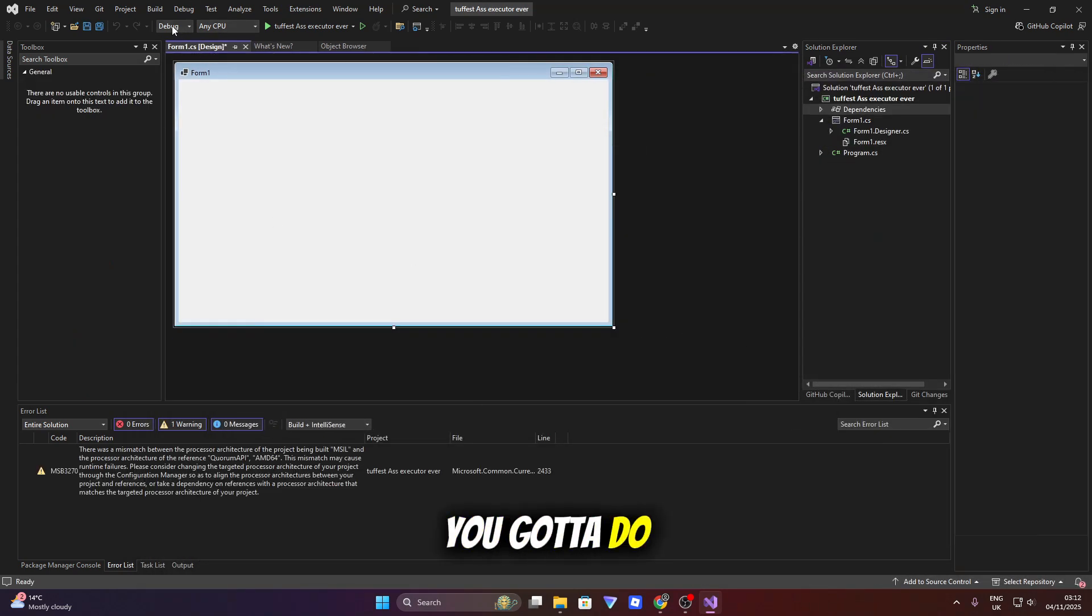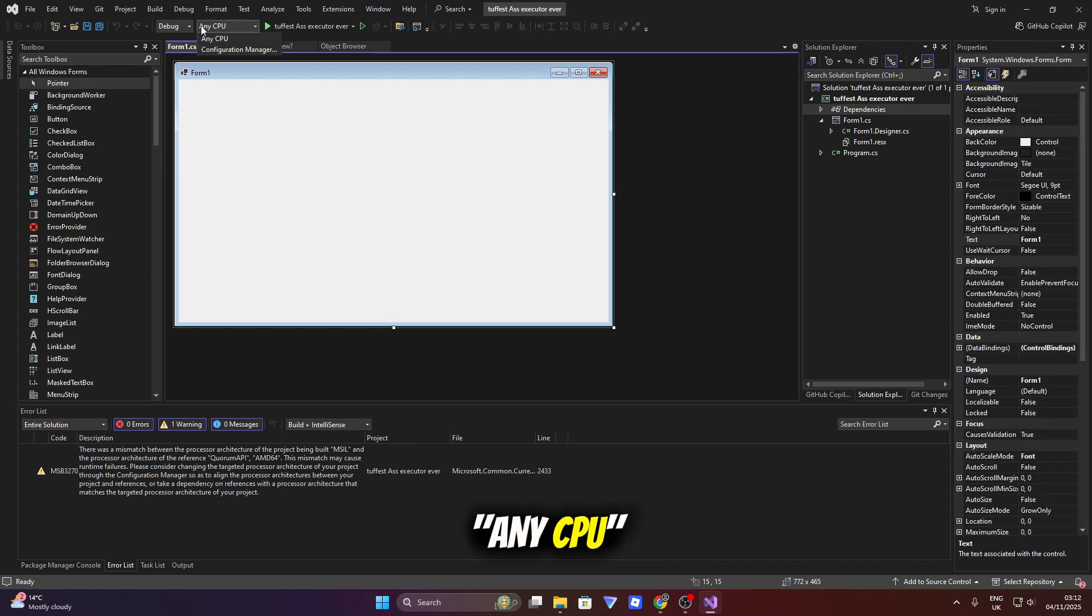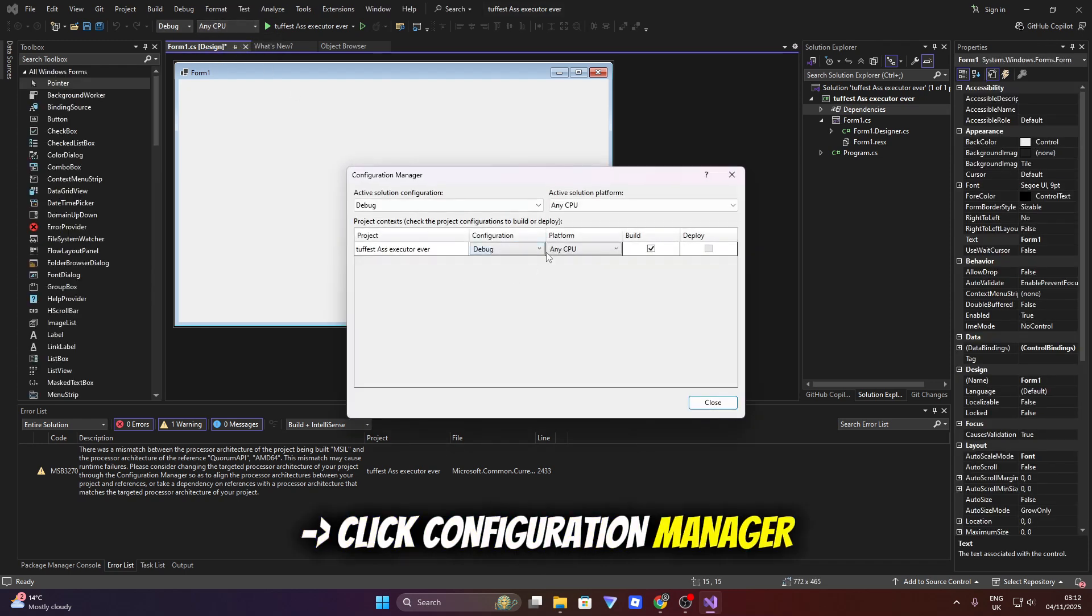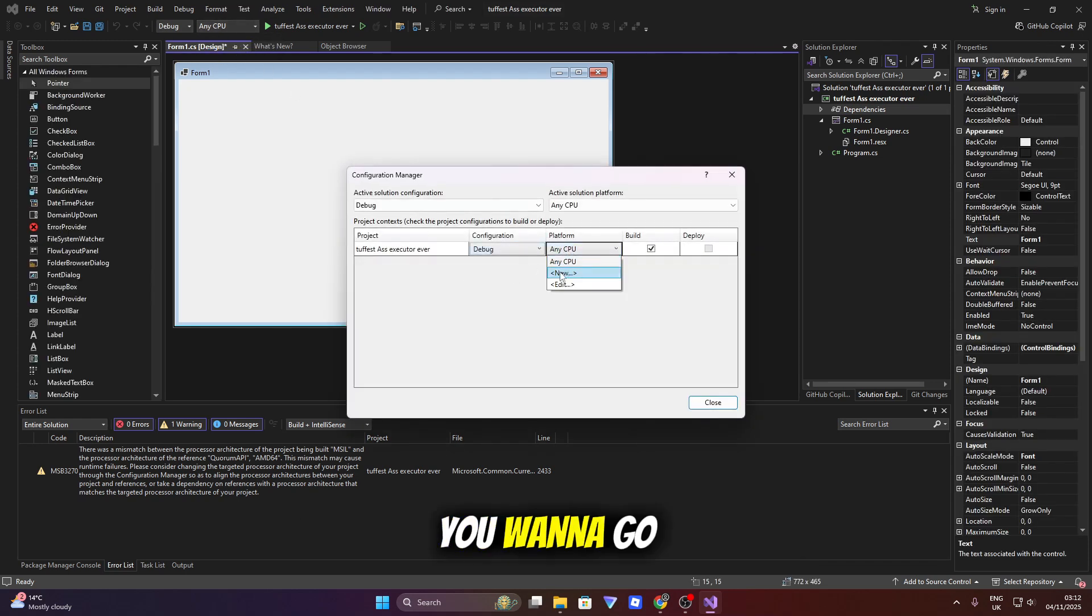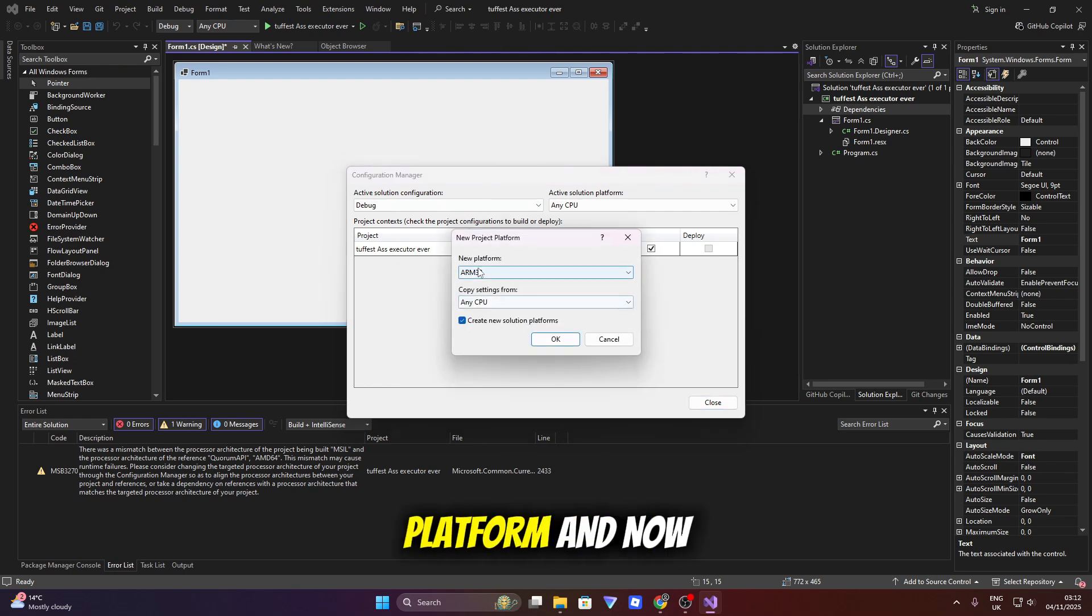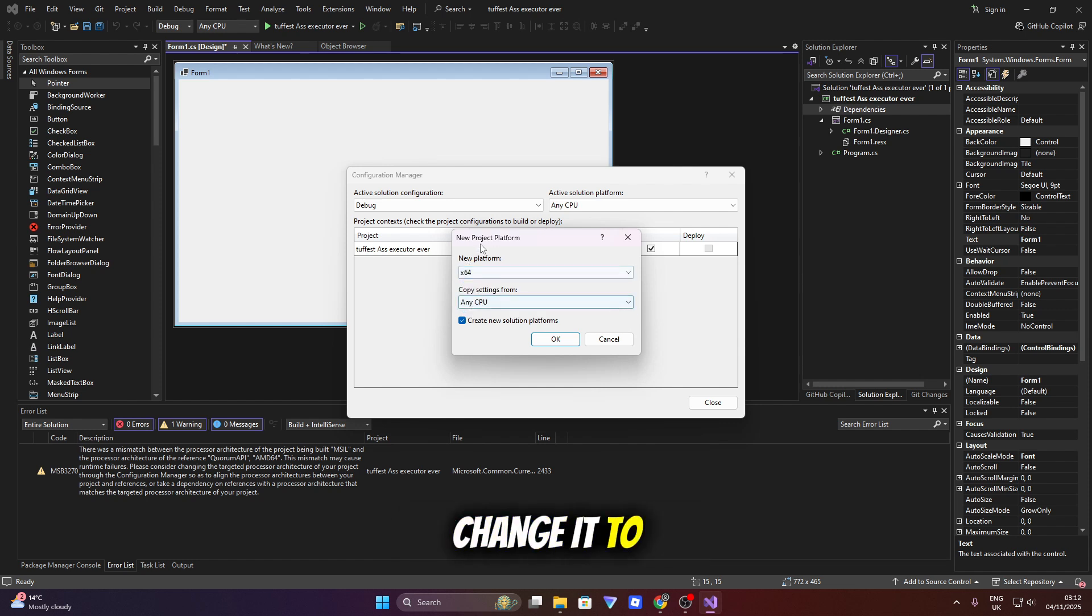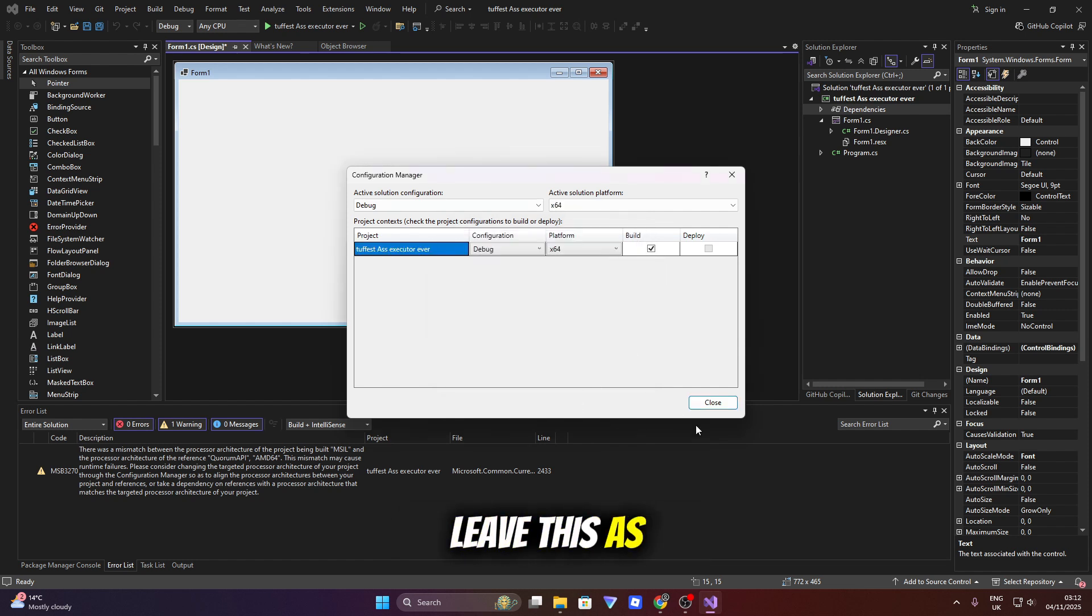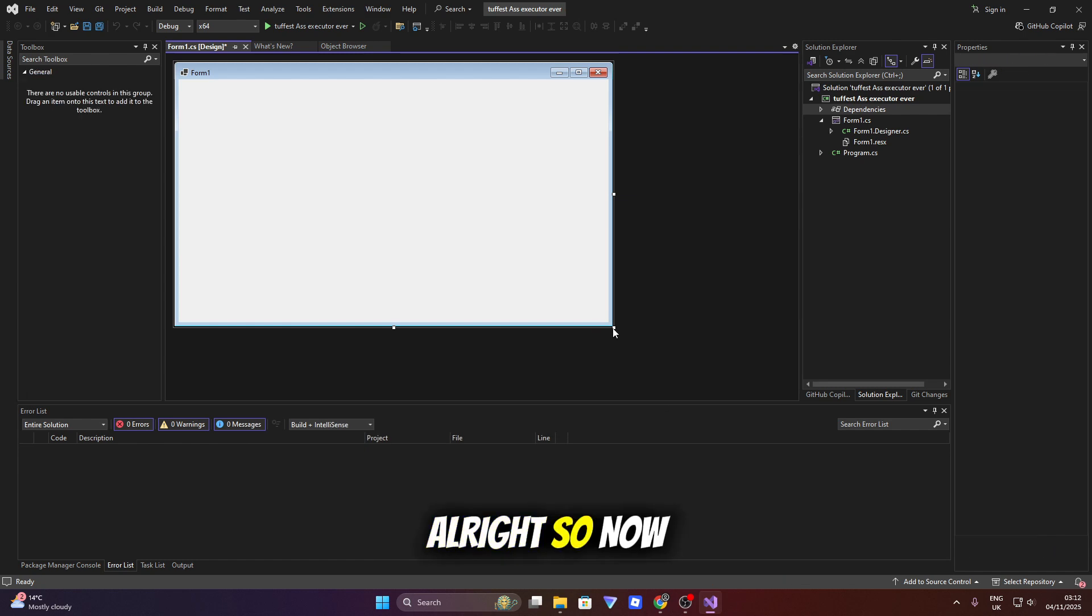So now what you've got to do is come up here to the top where it says any CPU. Click configuration manager. You want to click new on this one where it says platform. And now click new platform, change it to x64 like this. You can just leave this as it is.